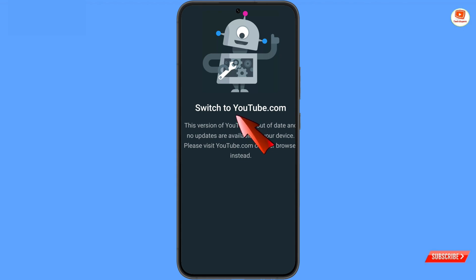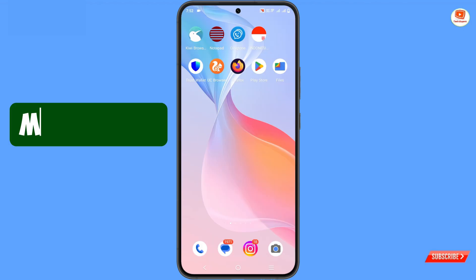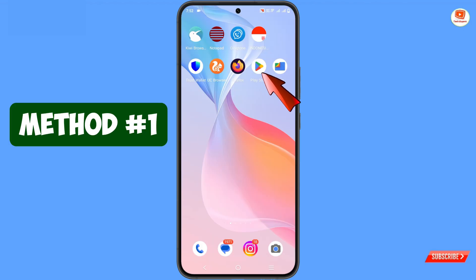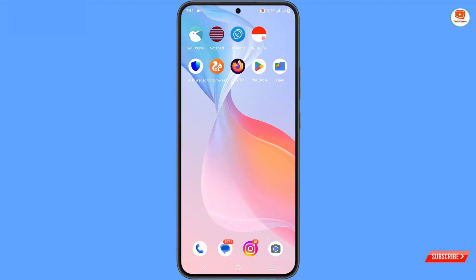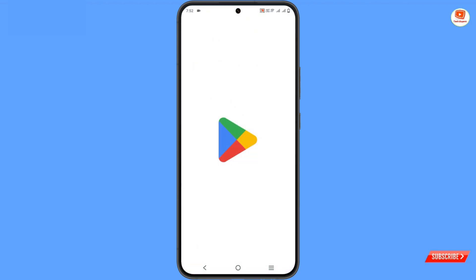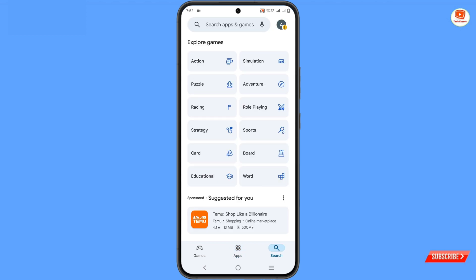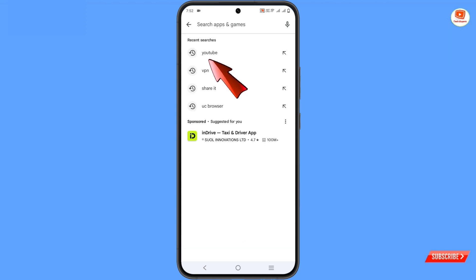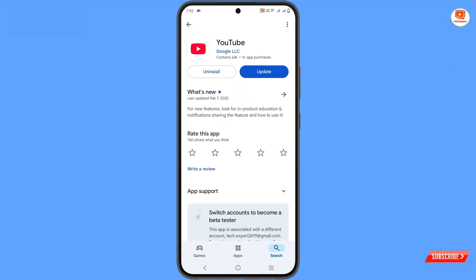We'll show you two methods. By adopting these two methods you can also fix the YouTube update problem. In method one, you have to open Google Play Store and search for the YouTube application, then update your YouTube application.